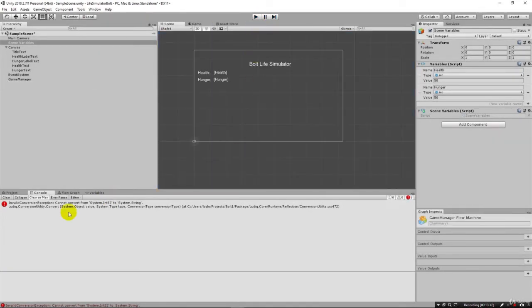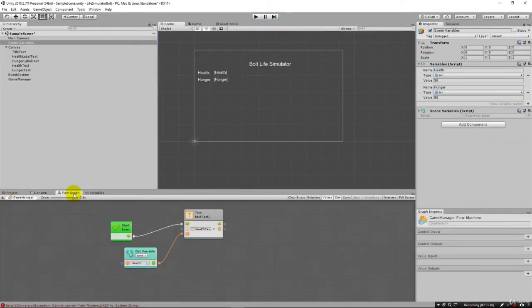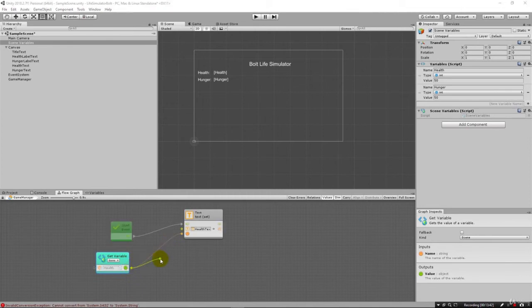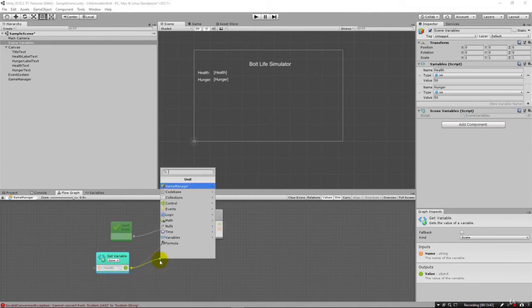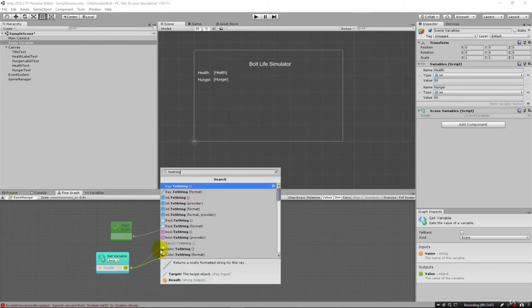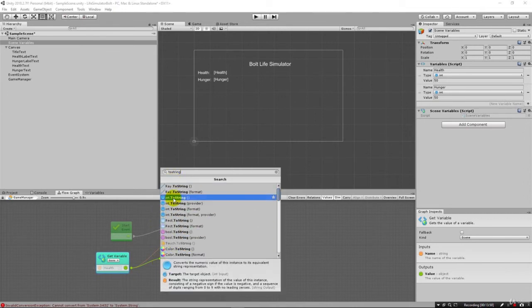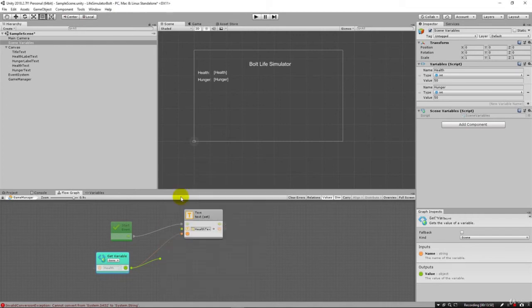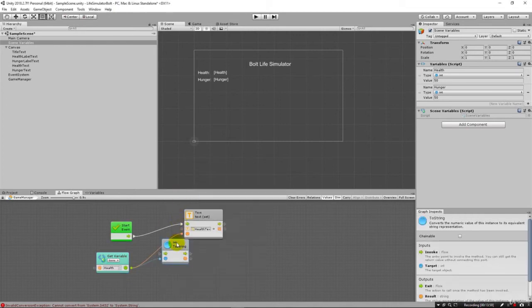But fortunately, we have a simple way to do that. We just drag from here and let go. And we can type to string right here. And it gives us many options, but the one that would make most sense, obviously, and you can see the blue coding right here, the blue tells us that this is an integer to a string. So let's choose that.